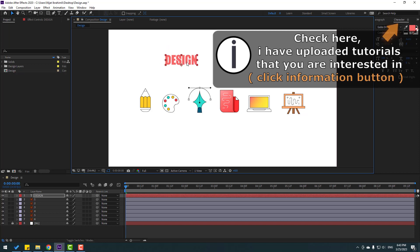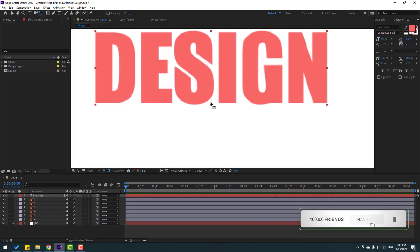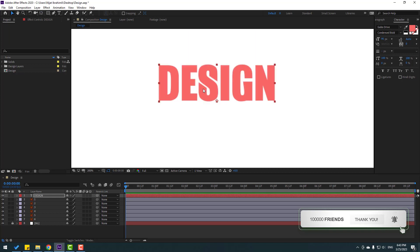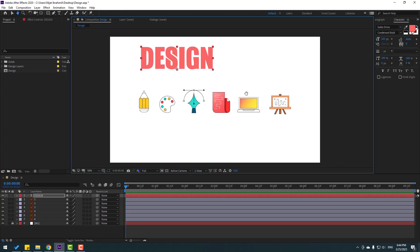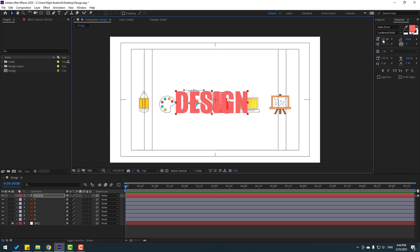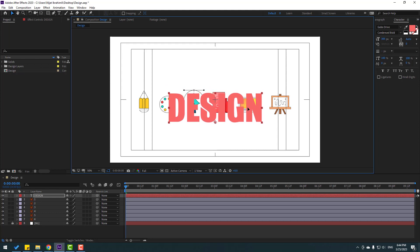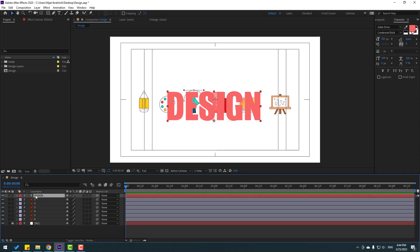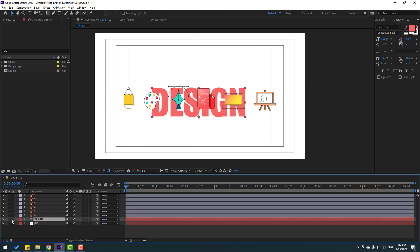Let's zoom in here and move the anchor point down. Click the selection tool, then go to Character and change the font size. Move to center and enable title/action safe. Change font size again and move to position.